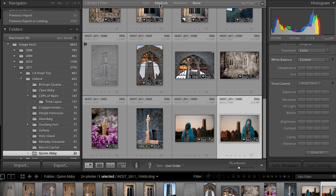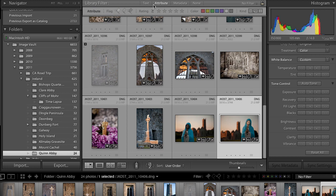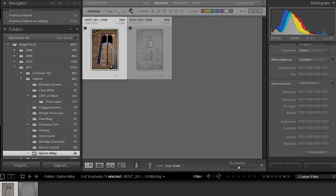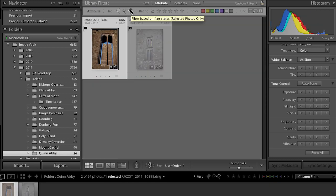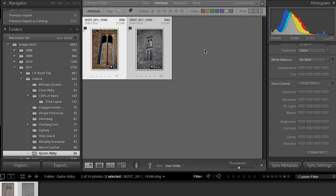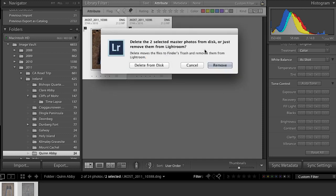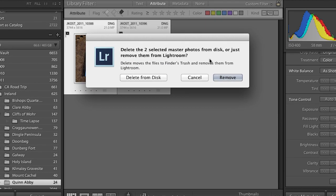It shows me all my rejected files. If these are truly terrible images I don't want, I can select them and tap the Delete key — or Backspace on Windows. Lightroom gives me two options: delete the images from disk, which puts them in the trash or recycle bin, or simply remove them from the Lightroom catalog.